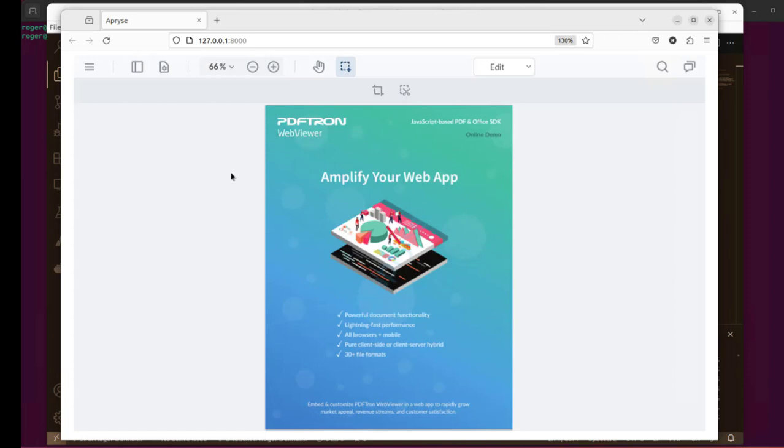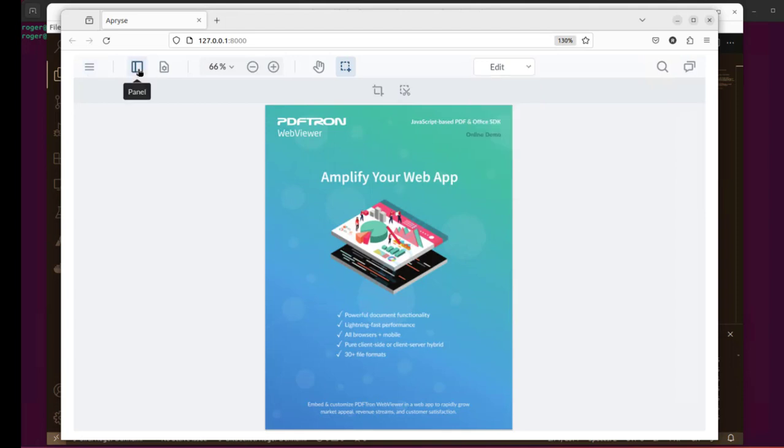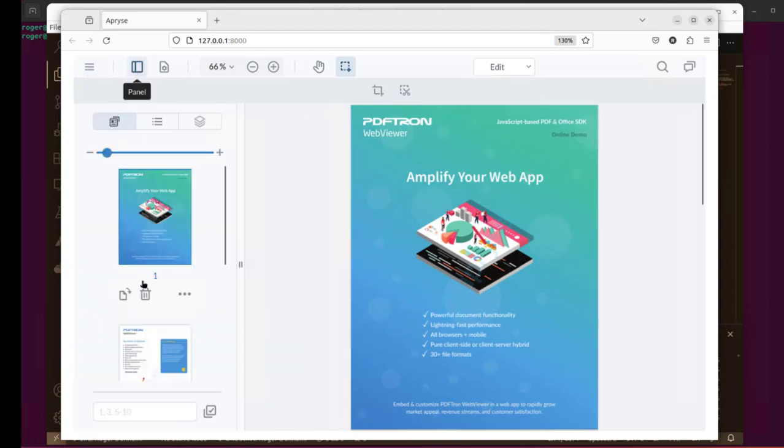We can in fact edit this PDF, or add annotations or shapes, fill and sign forms and so on. If we want, we can also rotate pages, delete pages, or even insert new pages. We can also work with bookmarks and layers within the PDF.